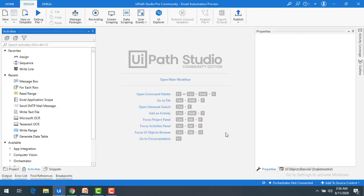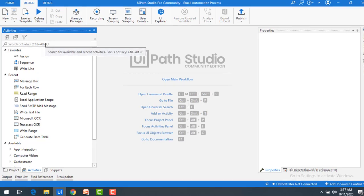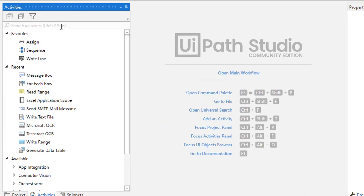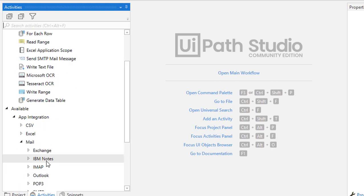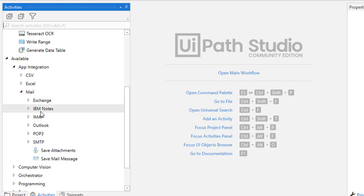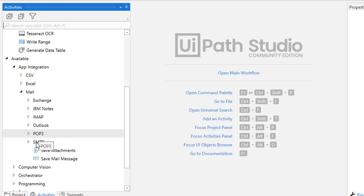In this session I am going to show you how to send a simple mail. Under App Integration you will find Mail. Under emails there are several groups: Exchange, IBM Notes, IMAP, Outlook, POP3, and SMTP.